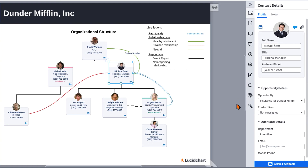Now you can assign the contact to a role that will be associated with this opportunity. Successfully navigating a deal requires you to understand the political landscape and how individuals are related to each other. This can be difficult when solely working in a CRM.